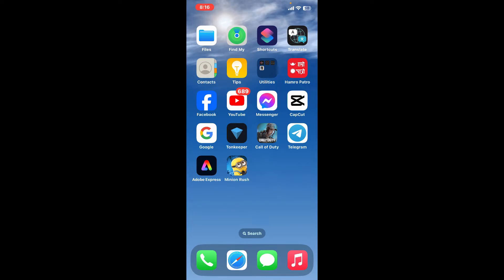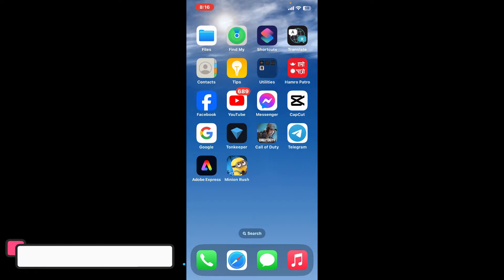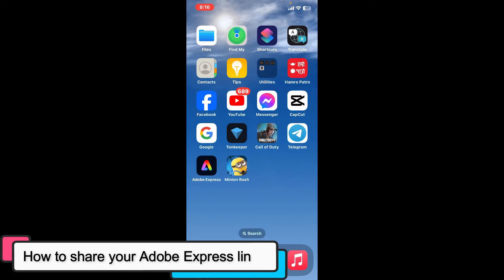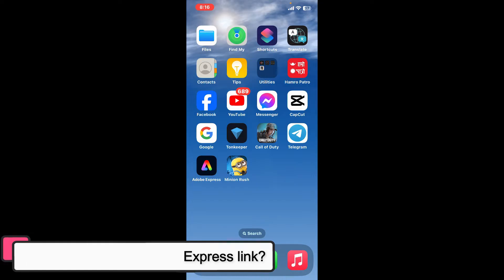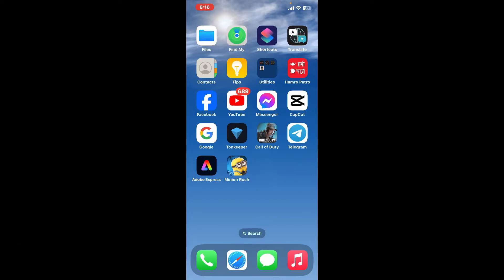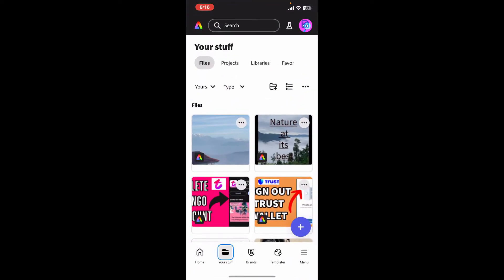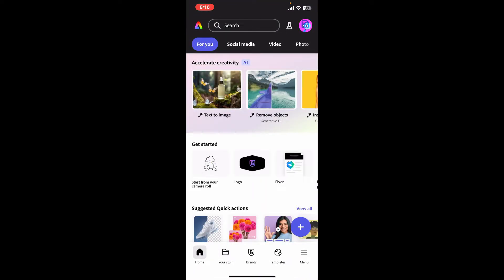Hi everyone, welcome back to another episode of Editing Basics. In this video, we will be learning how to share your Adobe Express link using your mobile device. To share your project link for Adobe Express is super easy — open up your Adobe Express application to get started.